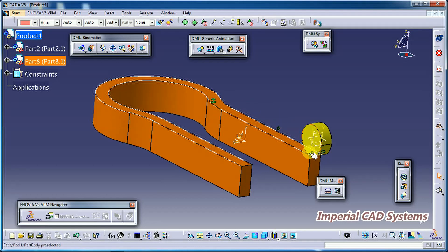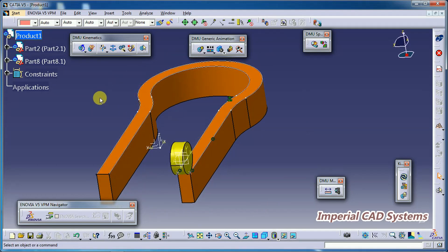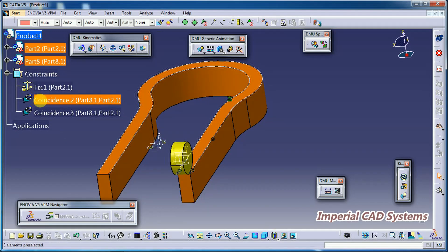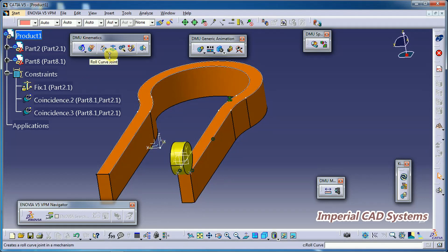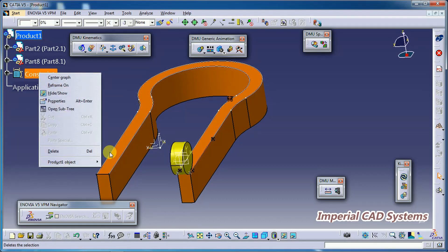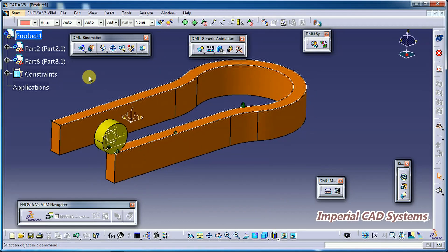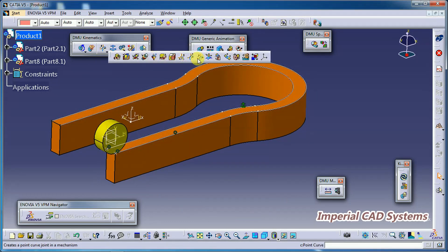We then get into DMU Kinematics. We already applied fixed component and coincidence constraints in assembly. Sometimes if you keep these constraints when you apply joints it shows as an over-constraint and you get a warning message. In that case, right-click on Constraints and delete everything, or you can keep those constraints as they are.